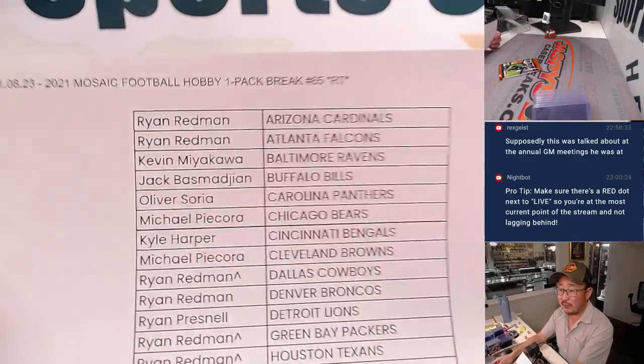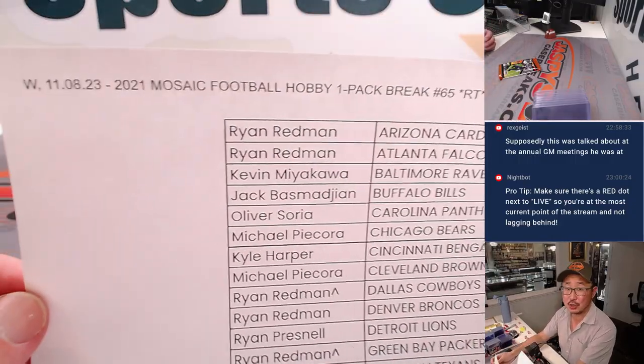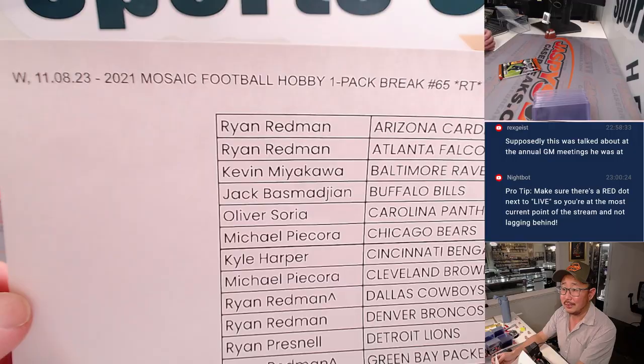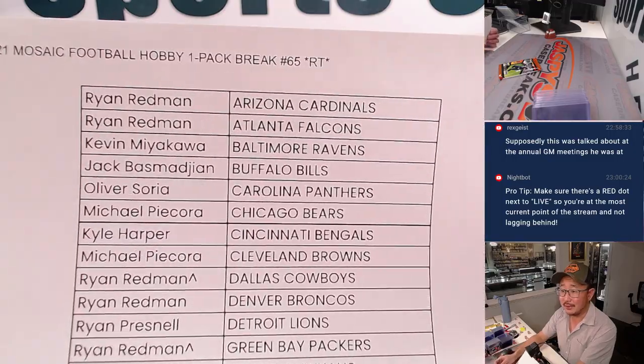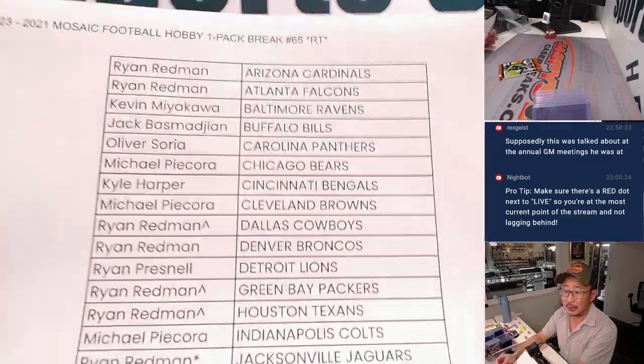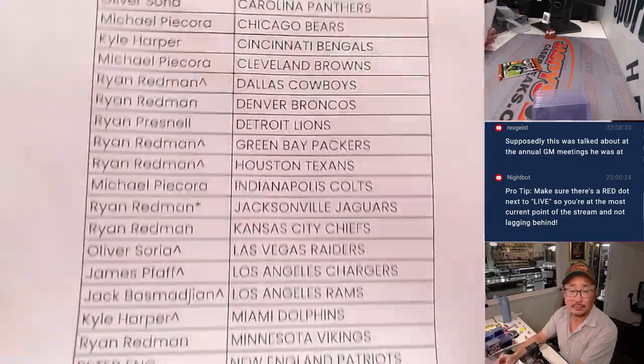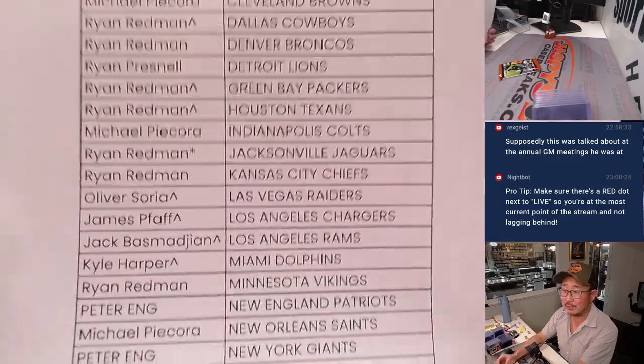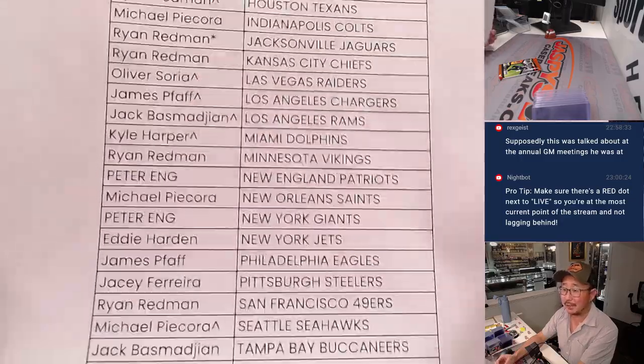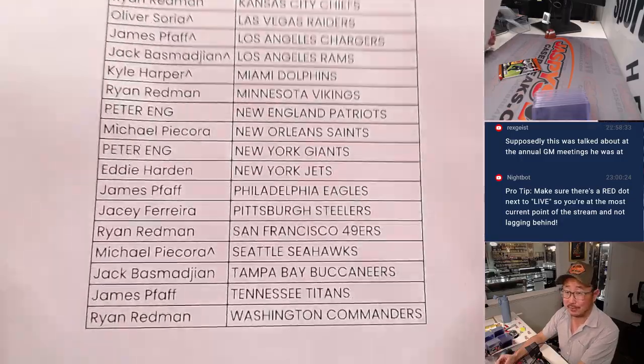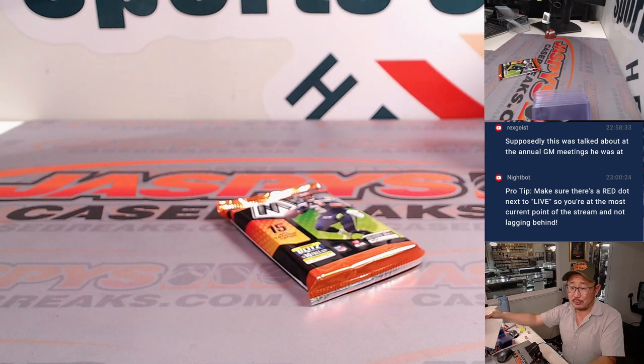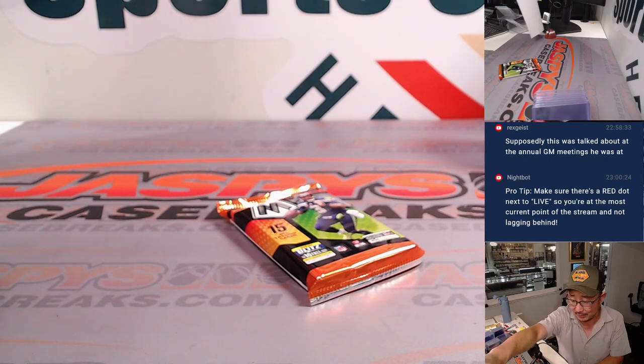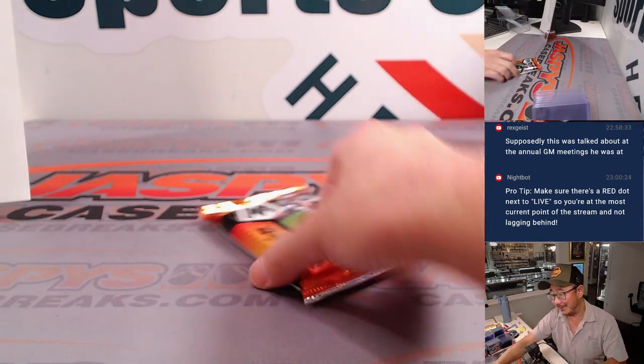Unless he specifically talked to the Cubs GM, which doesn't seem like he did, according to what you're writing, or what you've put in the chat, Rex. Unless Bob Nyingale's heard it from the mouths of the Rangers and Cubs GM, it's just other GMs speculating on what other GMs are doing.